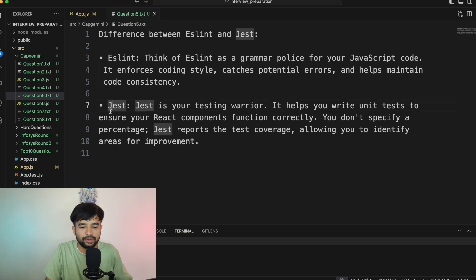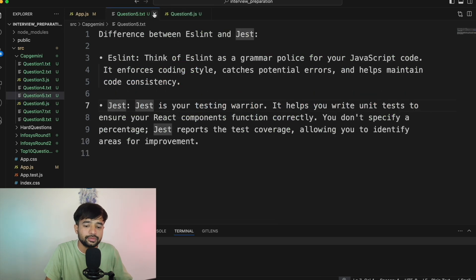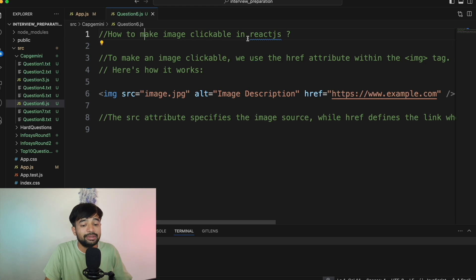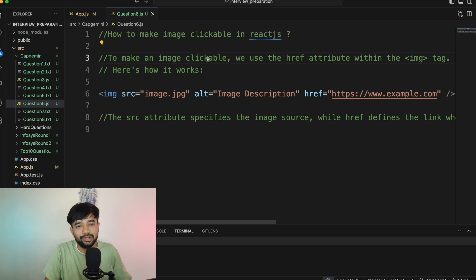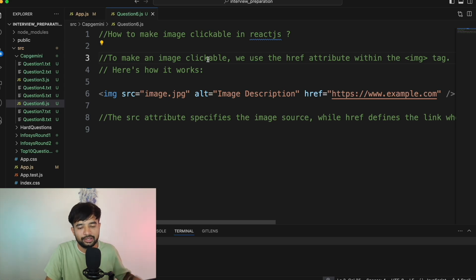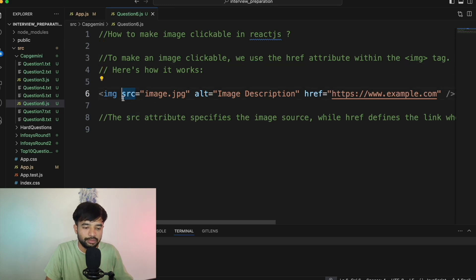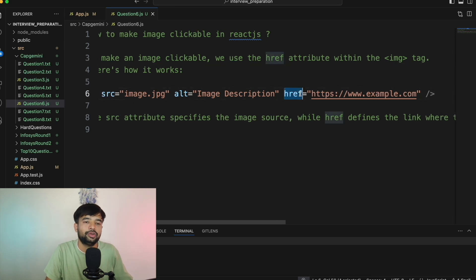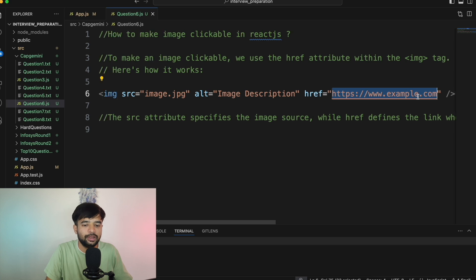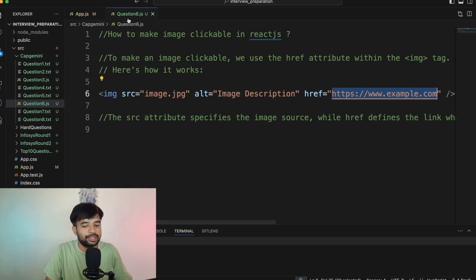Question number six: How to make an image clickable in ReactJS? By default only text elements are clickable, not images. You can make an image clickable using the anchor tag's href property — wrapping the image in an anchor tag with an href attribute allows the user to click the image and navigate to a particular URL.